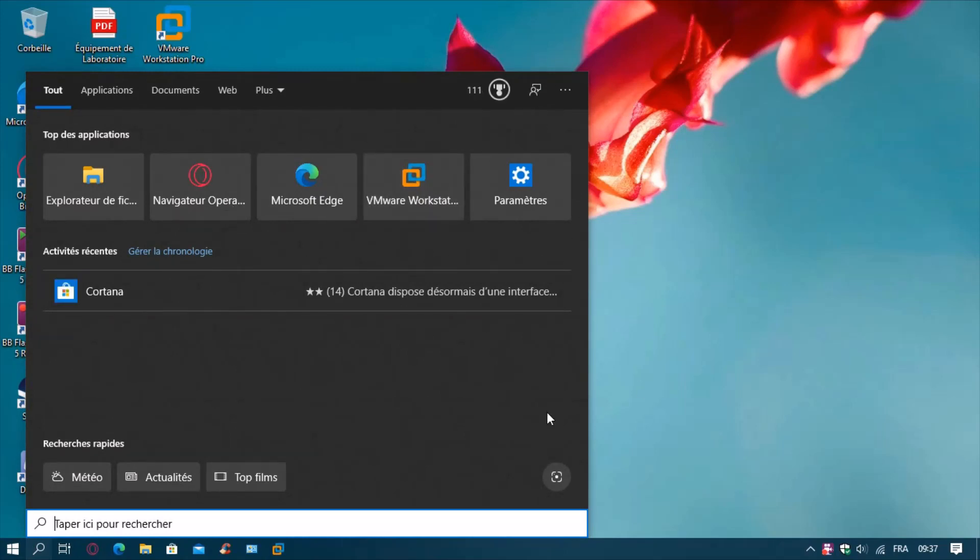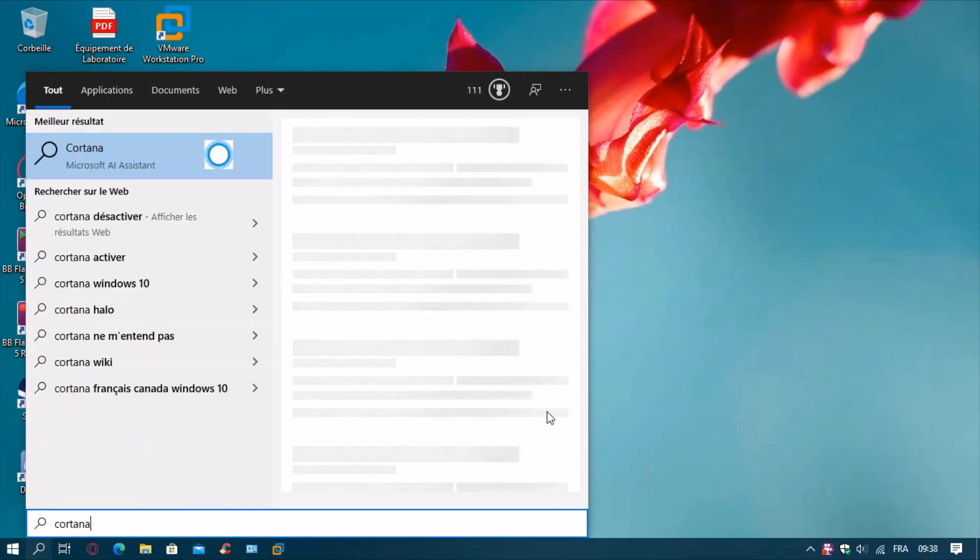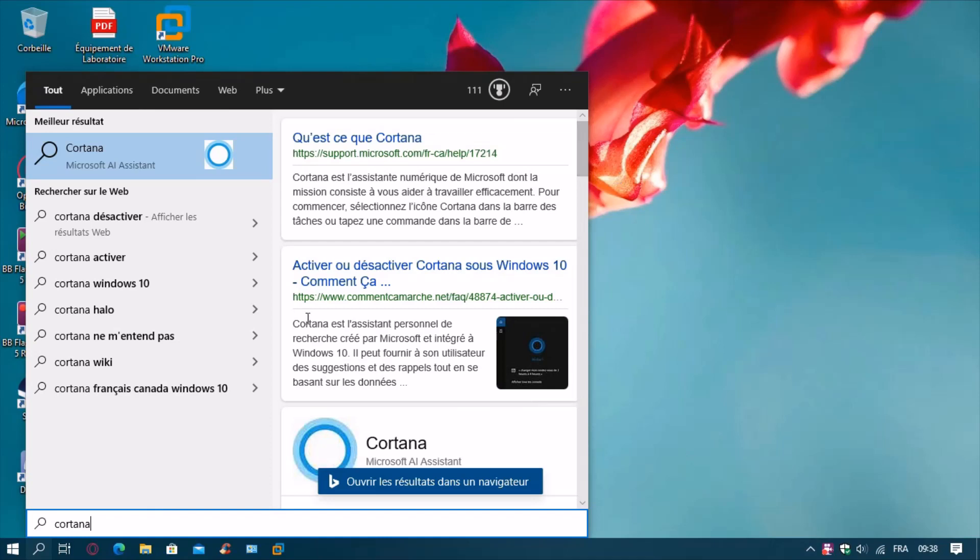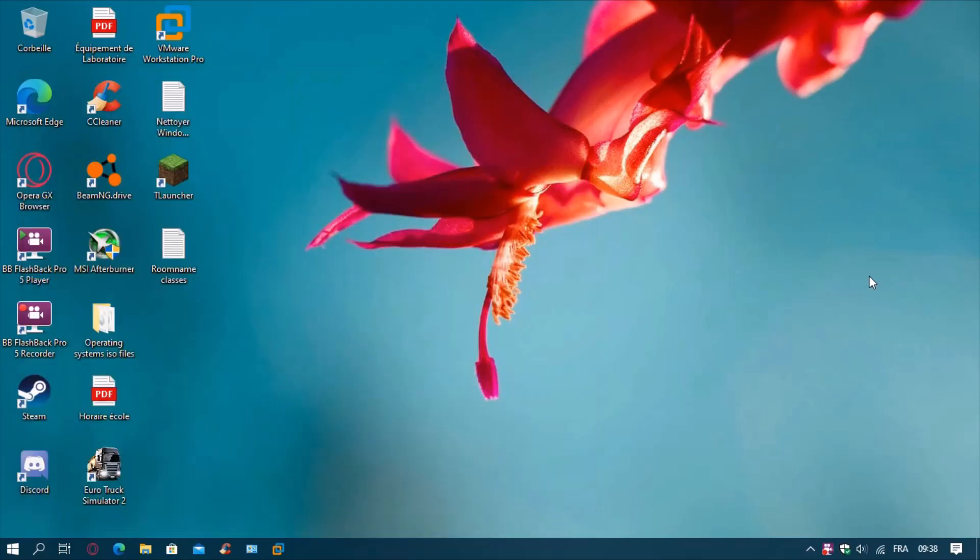Cortana is not there anymore. Thank you guys for watching this video. I hope you liked it, and I'm going to come back later with a new one.